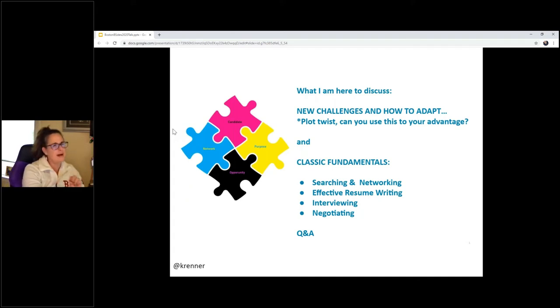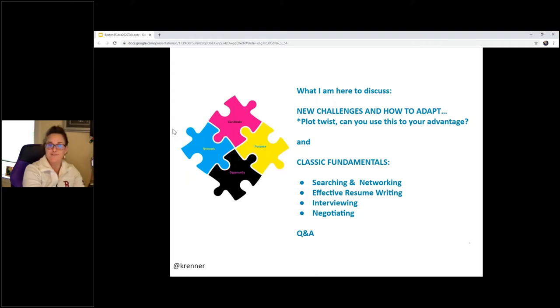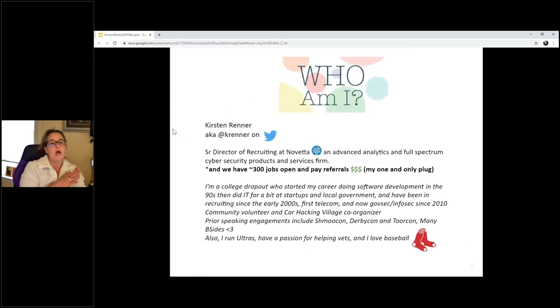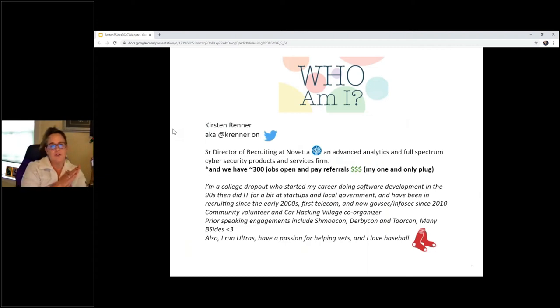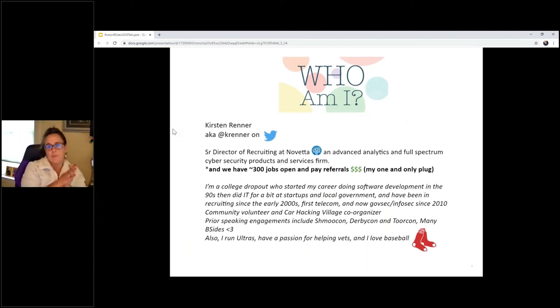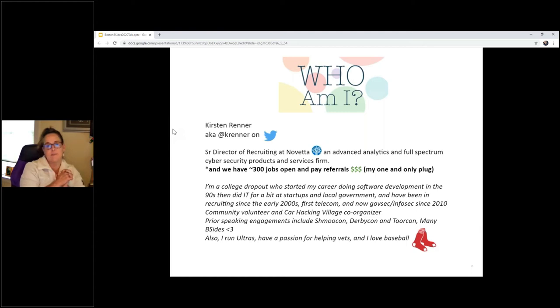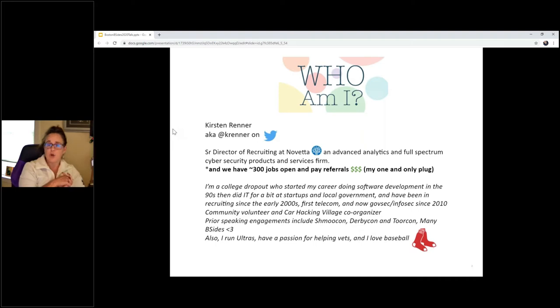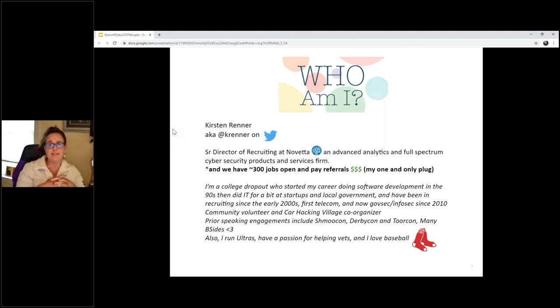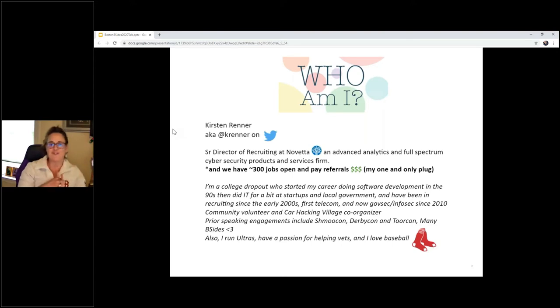This is about an hour's worth of content, and I'm doing it in 30 minutes, so we'll see, but I talk fast. All right, who am I? I am a person, recruiter. I work at a company called Novetta. We're a data analytics company. My only plug for the day is we have over 300 jobs open at the moment, and we pay $5,000 to $10,000 per referral. I'm a college dropout.